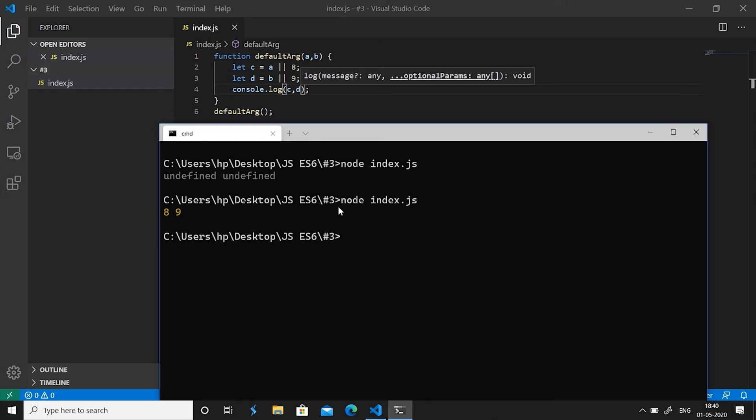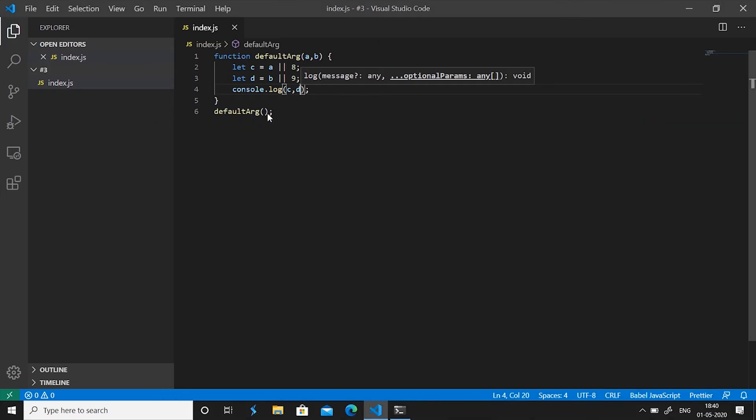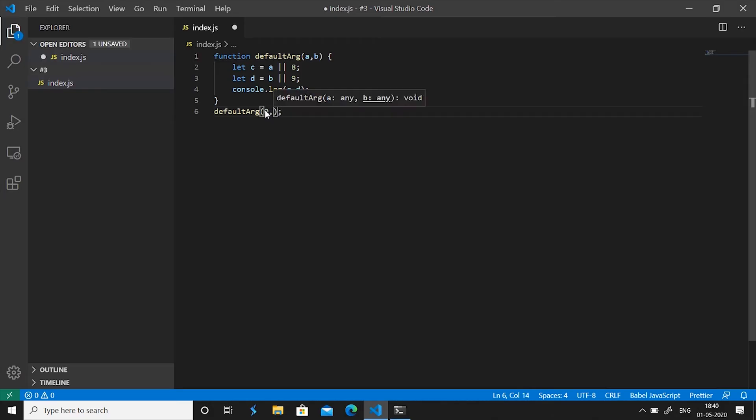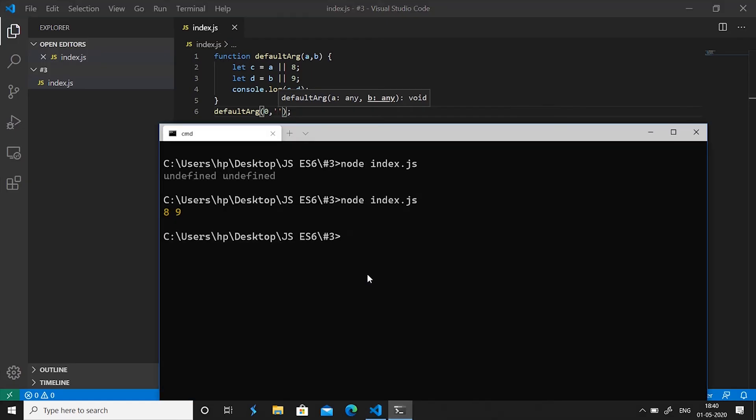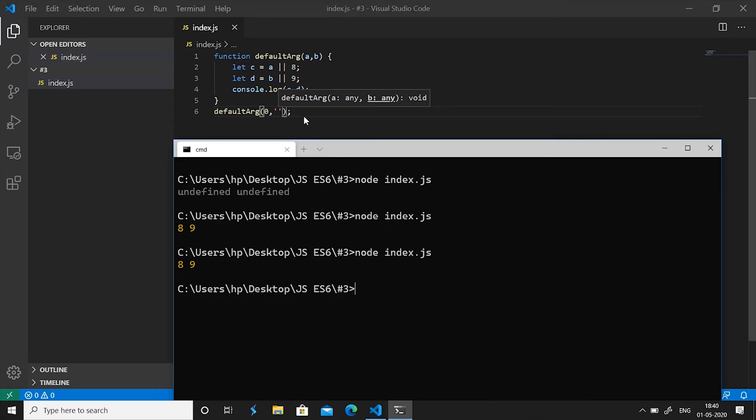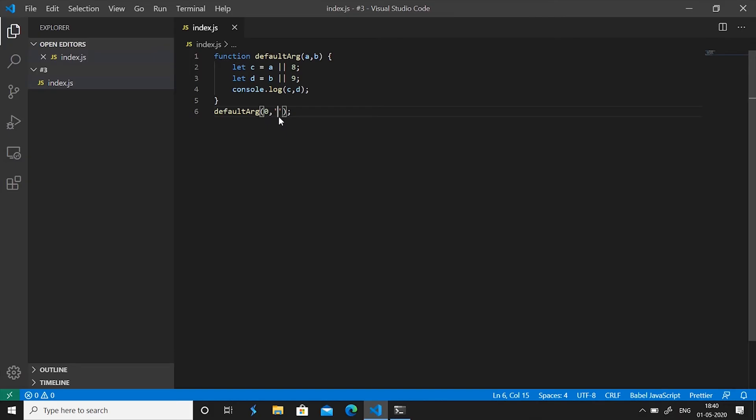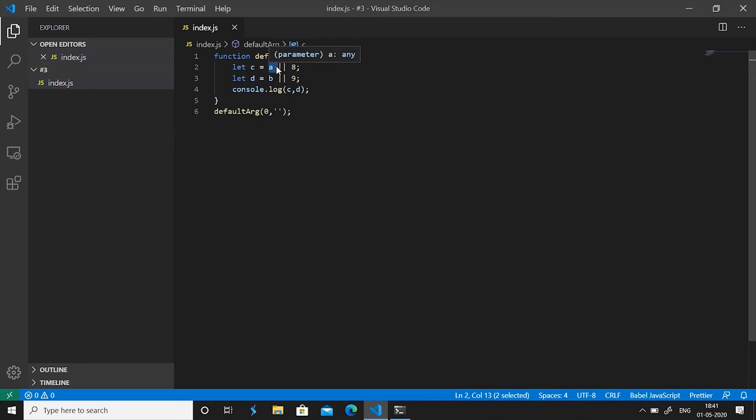But this workaround has a problem. What if we want to pass a value that is a falsy value in JavaScript? For instance, if you pass 0 and if you want to pass an empty string to a and b respectively. But if we do this and run our program, you'll see it prints 8 and 9. Now what actually happened is that 0 and empty strings are considered false values. So with this workaround, if we want these values to be printed and we pass this value to our function, it will automatically see a as false and thus 8 will be assigned to c and not the value of a which is 0. And thus in the year 2015 with ES6, JavaScript introduced the concept of default arguments in functions.